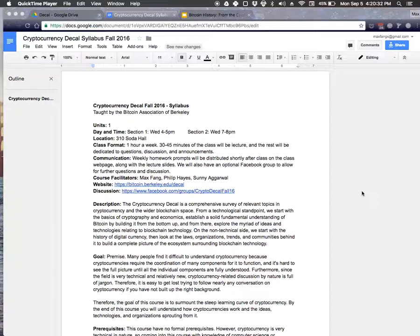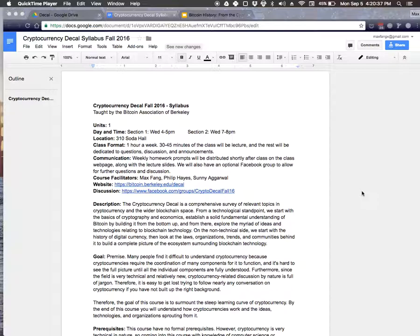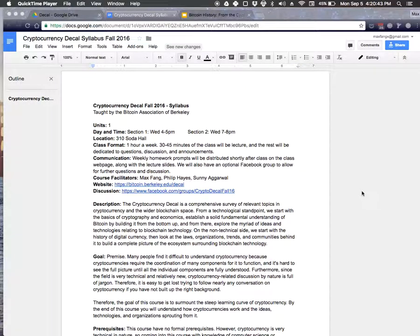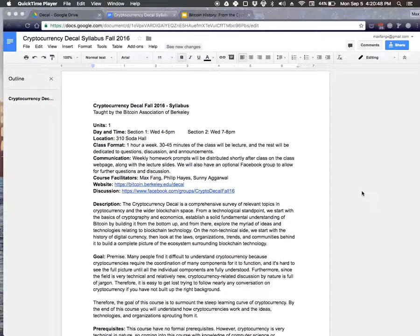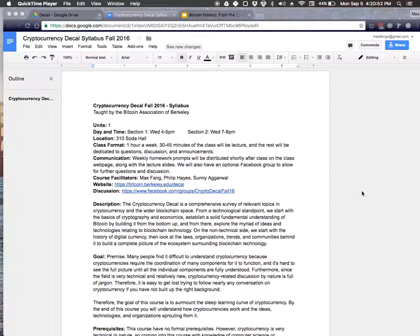Then when I came to college, the one club that I wanted to join was the Bitcoin Club, and that's how I found myself here at the Bitcoin Association of Berkeley. I worked at ChangeTip, which is a Bitcoin micropayment startup for a year, and since then we've been doing a lot of stuff here at the Bitcoin Association. Namely, we recently launched a professional Bitcoin meetup here in the East Bay and we're teaching this cryptocurrency decal course.